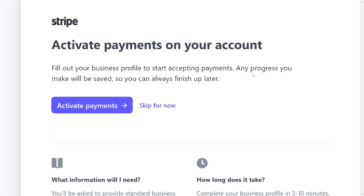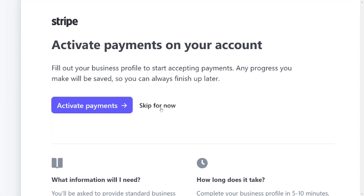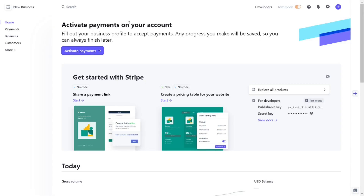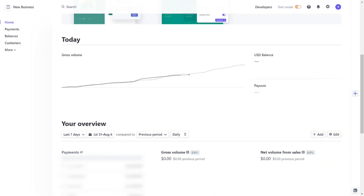You can also skip the payment activation — it is based on you. You can do it now or you can do it later. Since we are just creating the account, let's skip it for now and come back to it later.